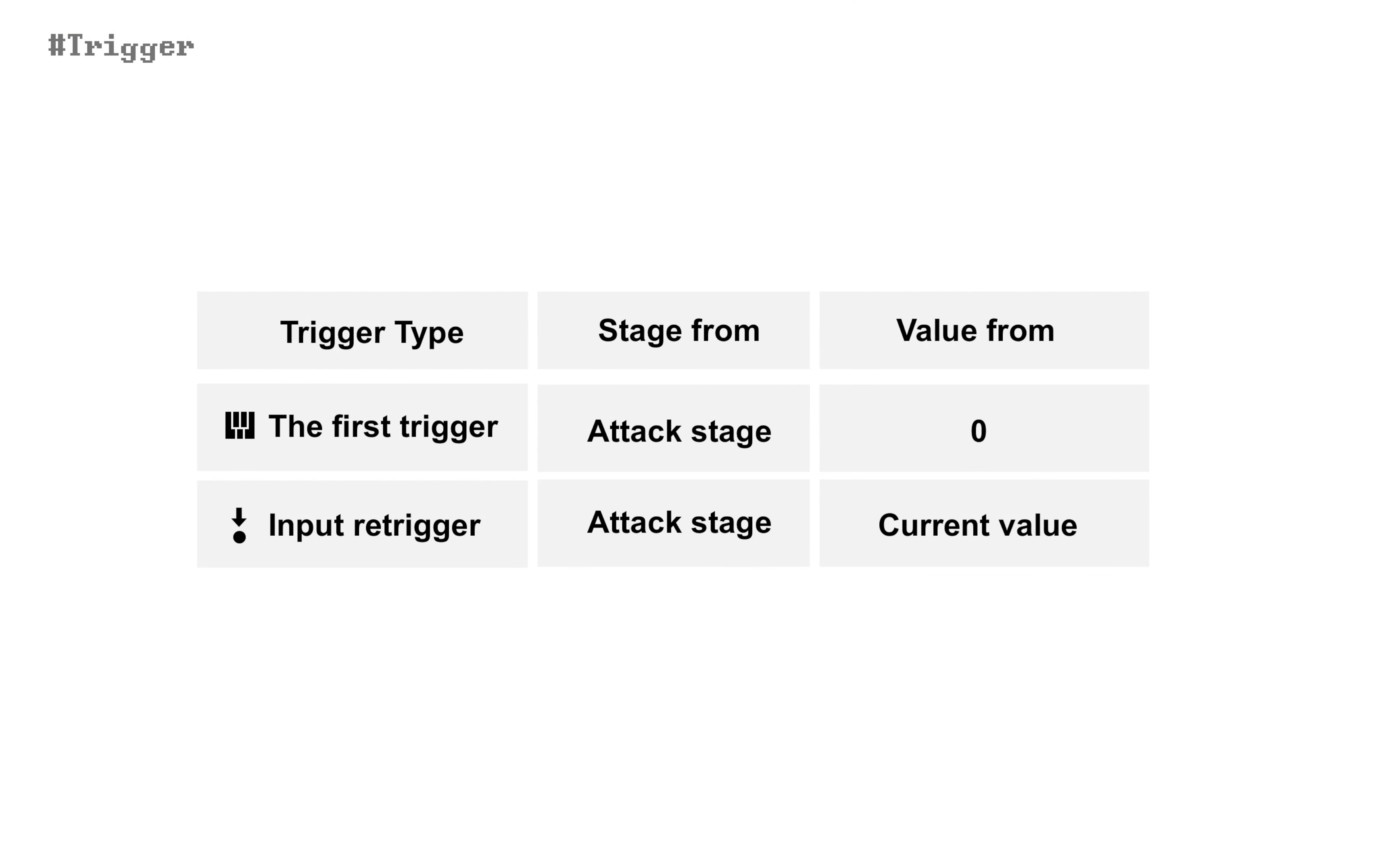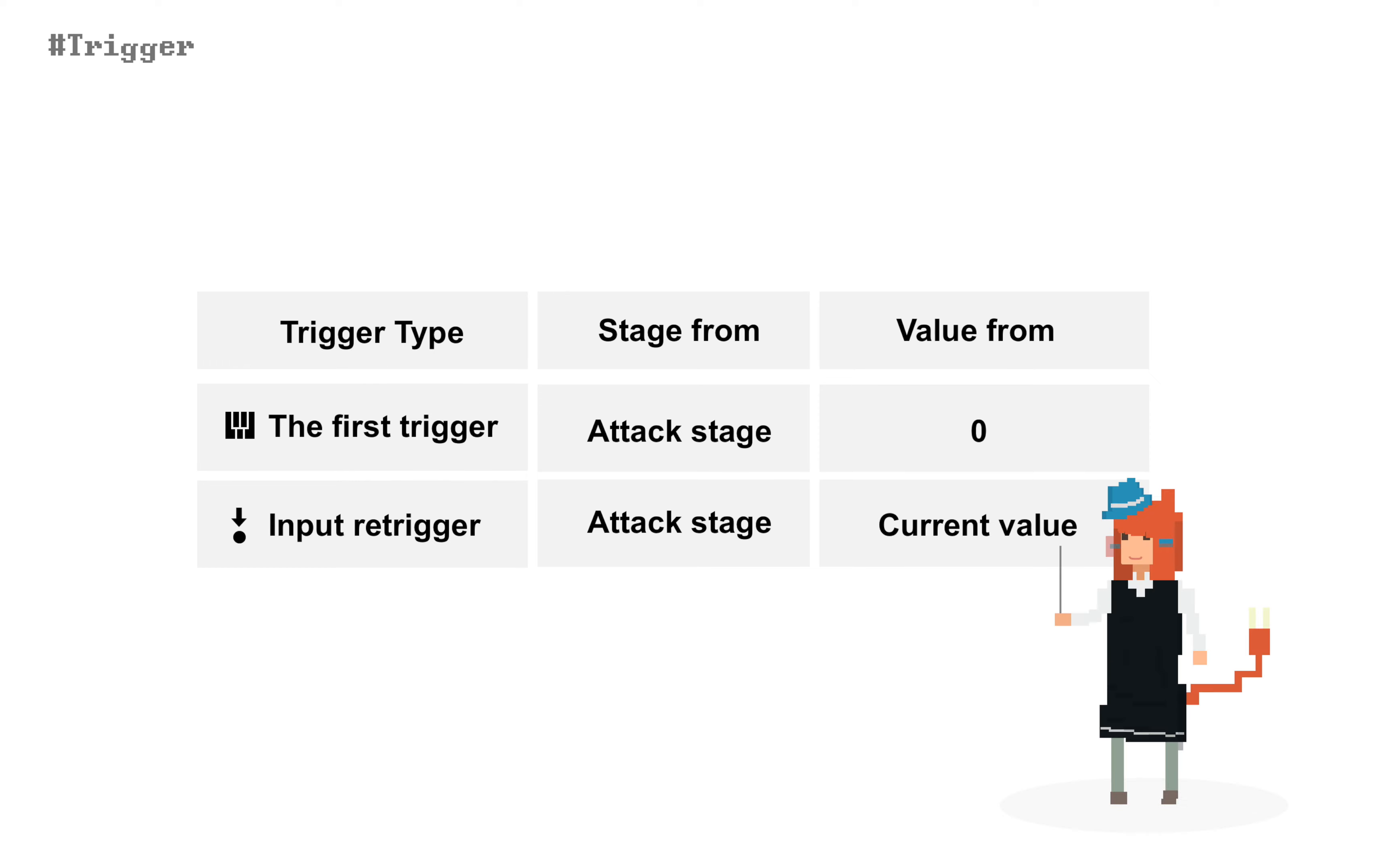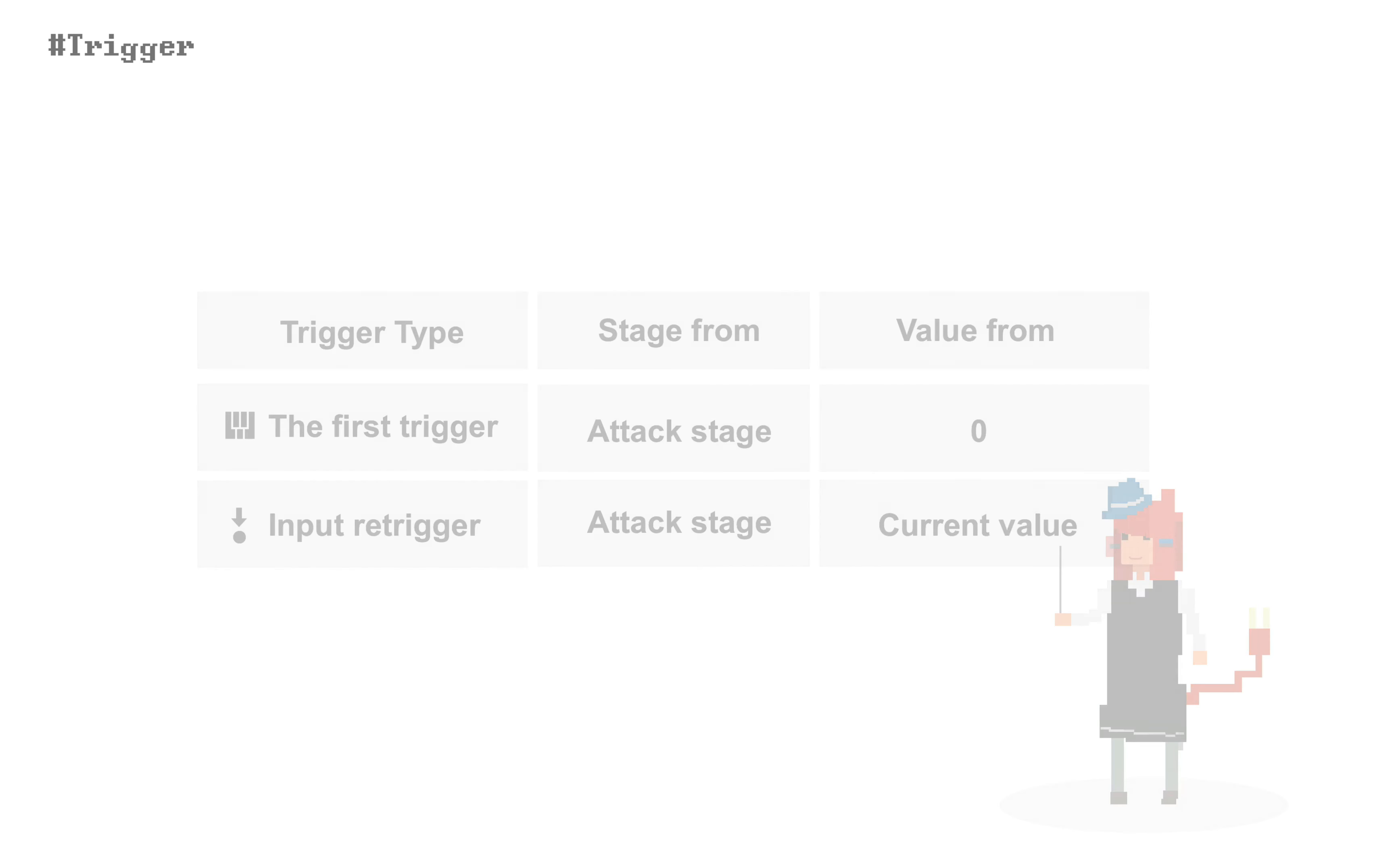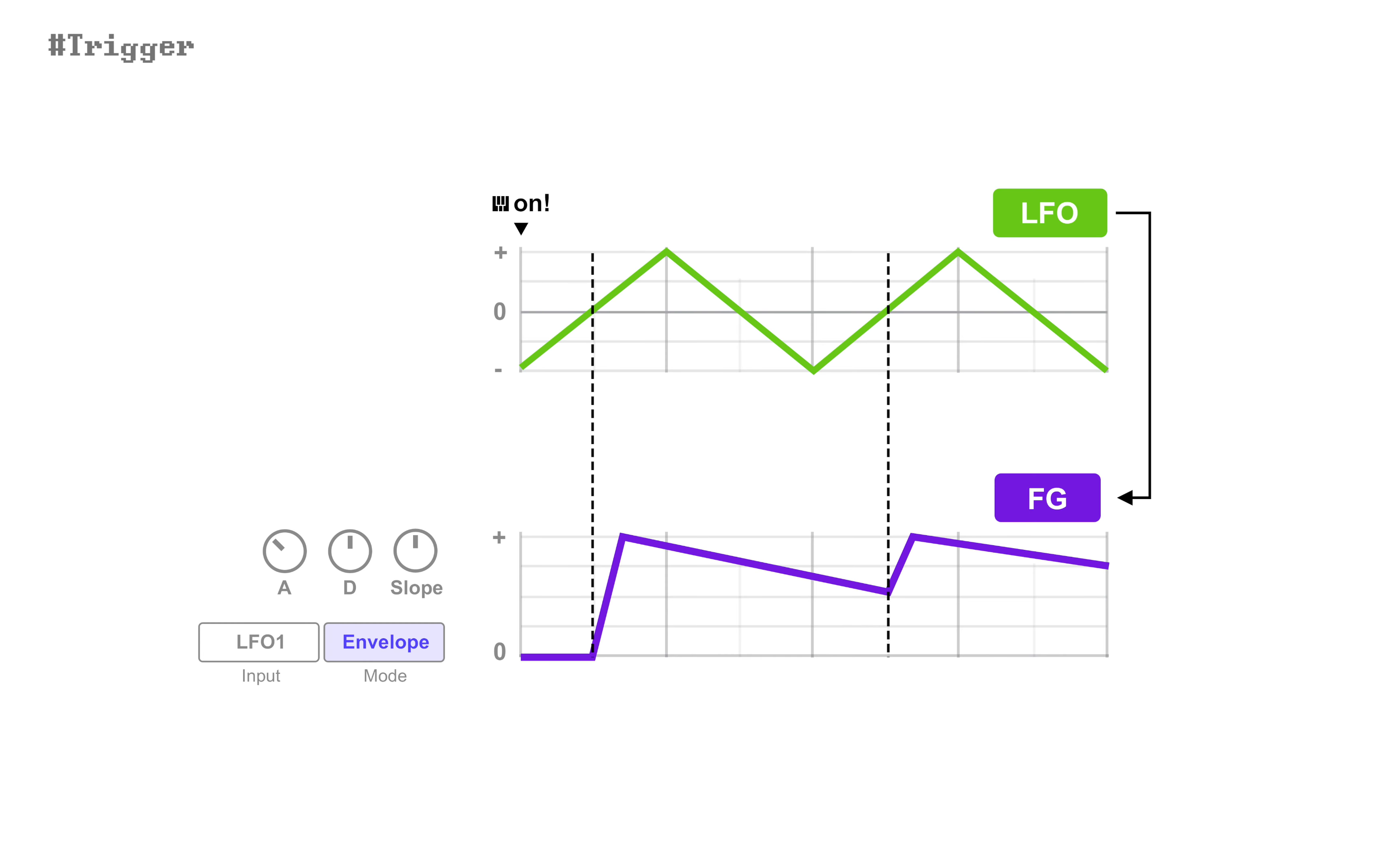One big difference between input trigger and input retrigger is the latter just goes back to attack stage, keeping its current value. So if a retrigger comes during decay stage, it starts over from attack, but doesn't go back to zero.